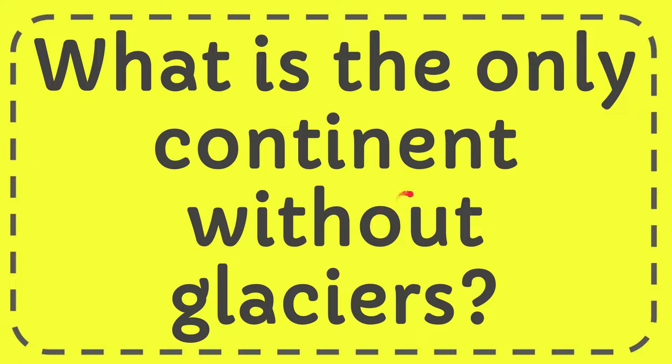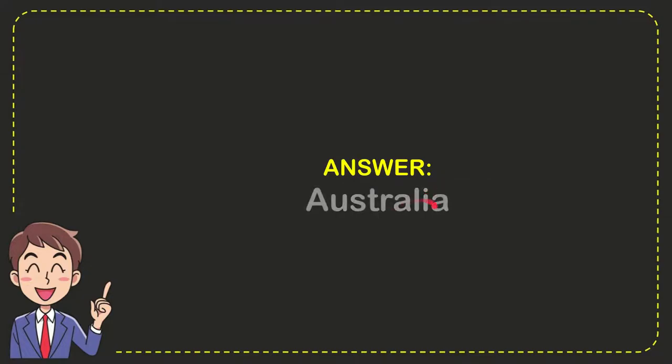In this video I'm going to give you the answer to this question. The question is what is the only continent without glaciers. Now I'll give you the answer to this question and the answer is Australia. So that is the answer to the question.